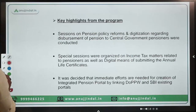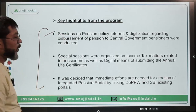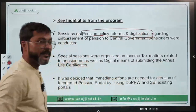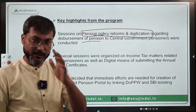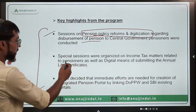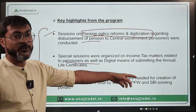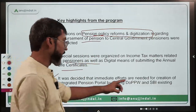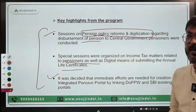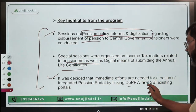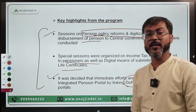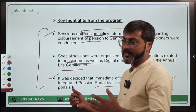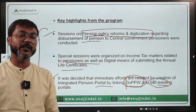Key sessions during the program included a session on pension policy reforms and digitization regarding disbursement of pension to central government pensioners, and a session on income tax matters related to pensioners, as well as digital means of submitting annual life certificates. It was decided that immediate efforts are needed for the creation of an integrated portal by integrating the Department of Pension and Pensioners' Welfare and SBI's existing portals, to ensure ease of living for pensioners.